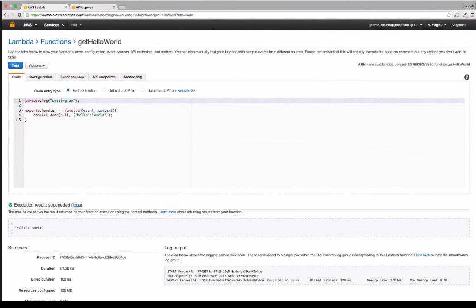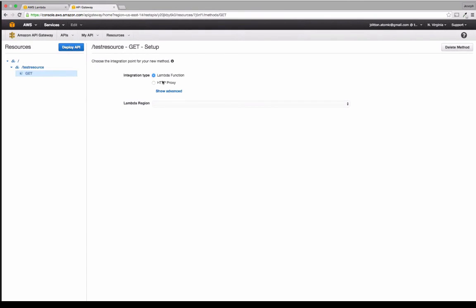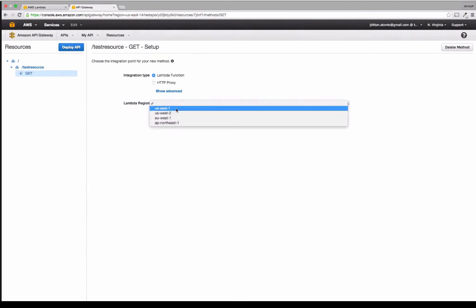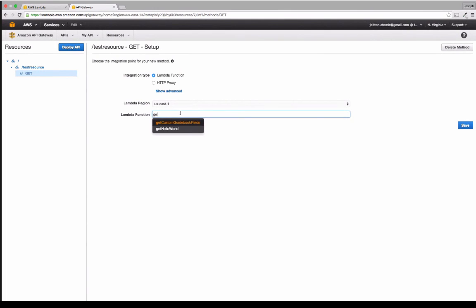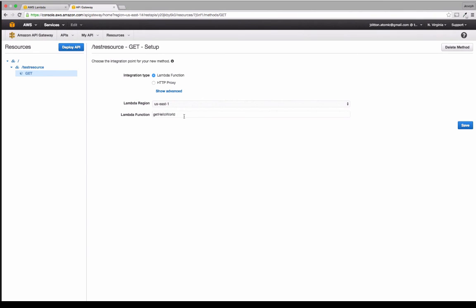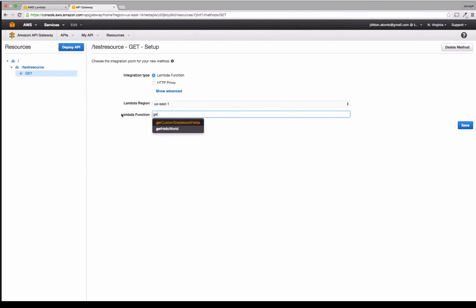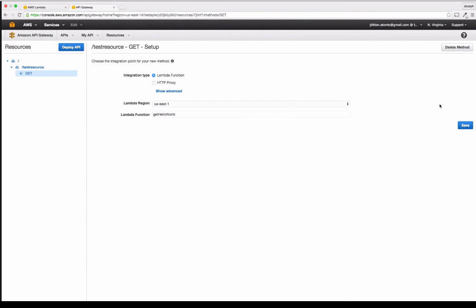And now that we've created this, we can link this to our resource here in our API. So you just type the name of the function that you've created in Lambda, get Hello World, it'll auto fill for you. So if you just start typing, it'll give you one, this is one that I'm using for the project that I'm working on right here. That's the one we just created. And then just click Save.